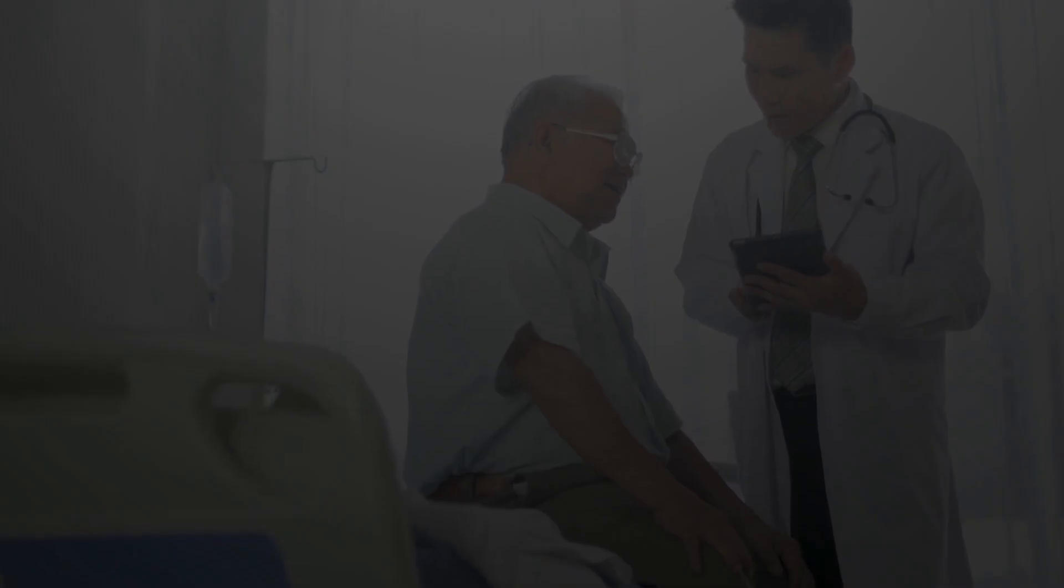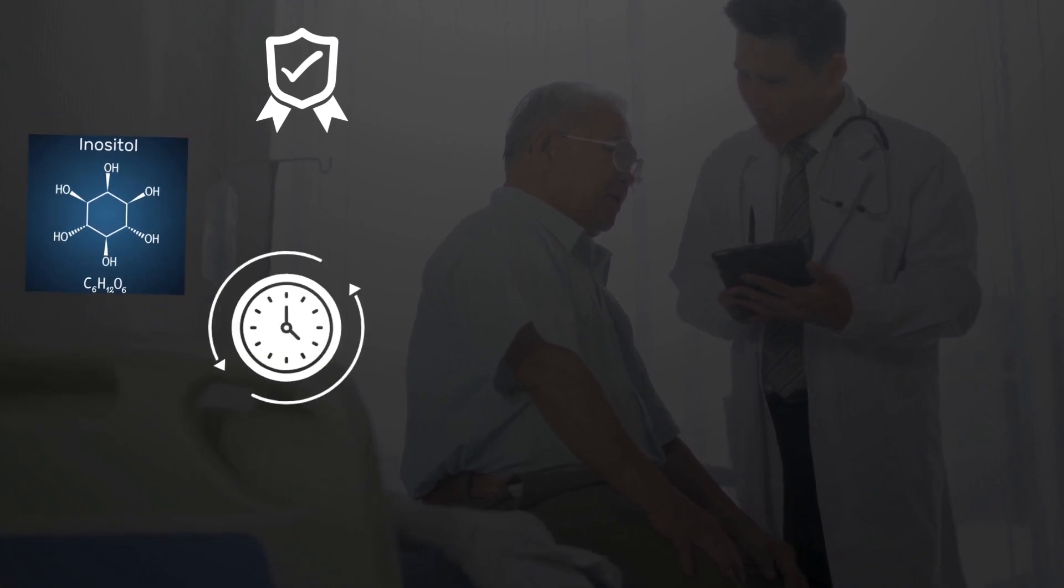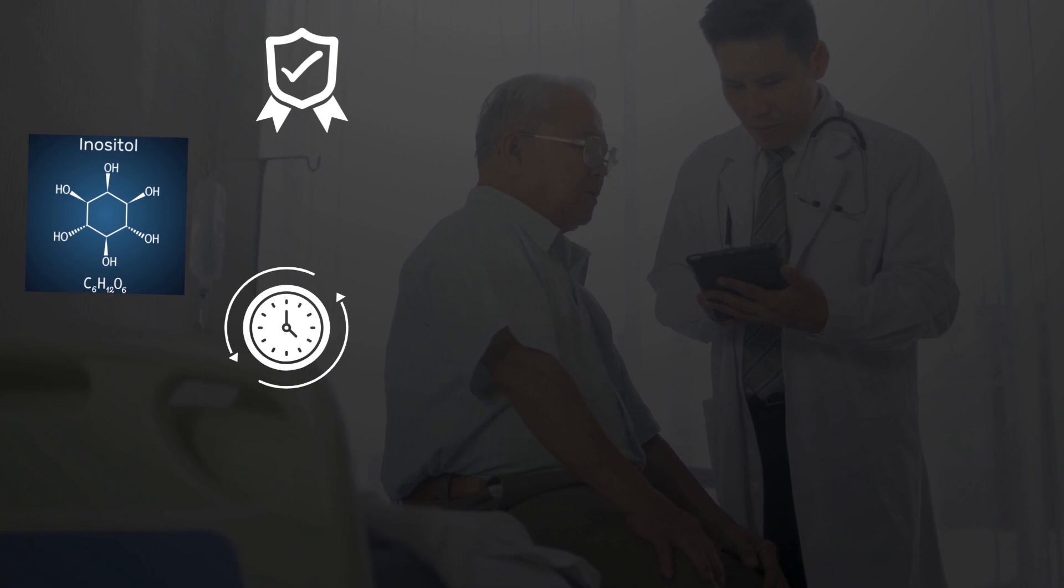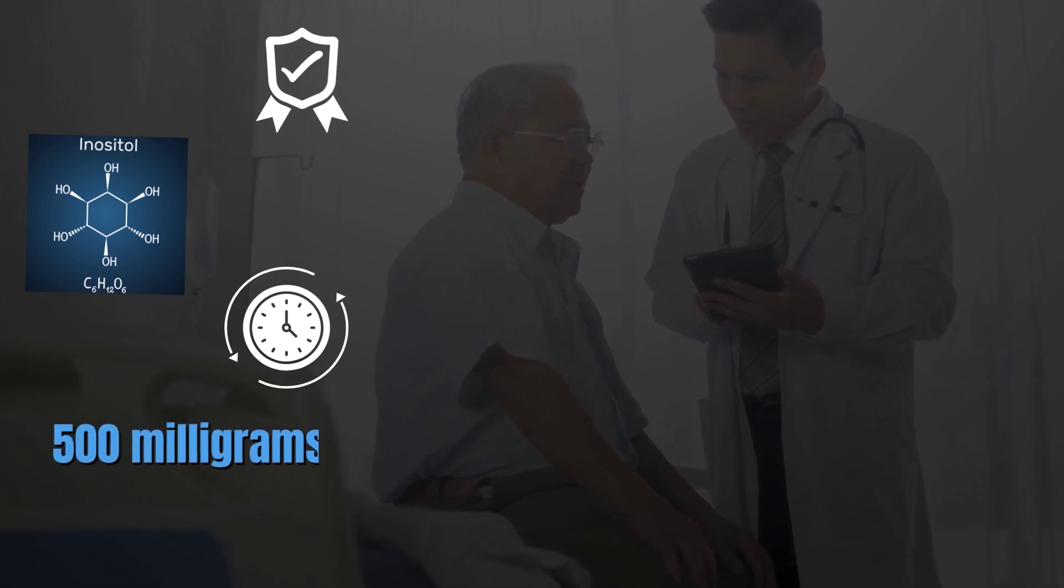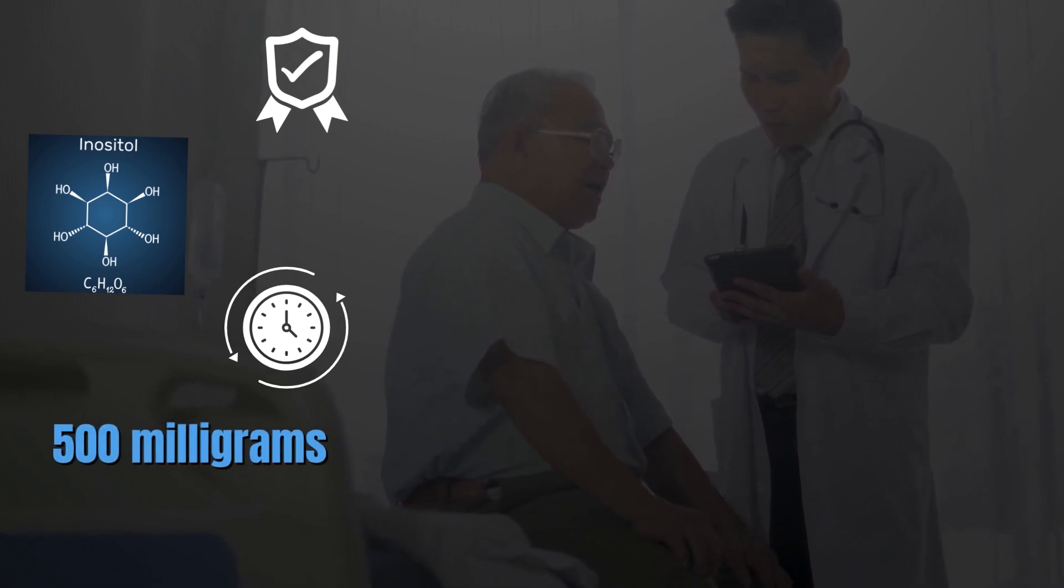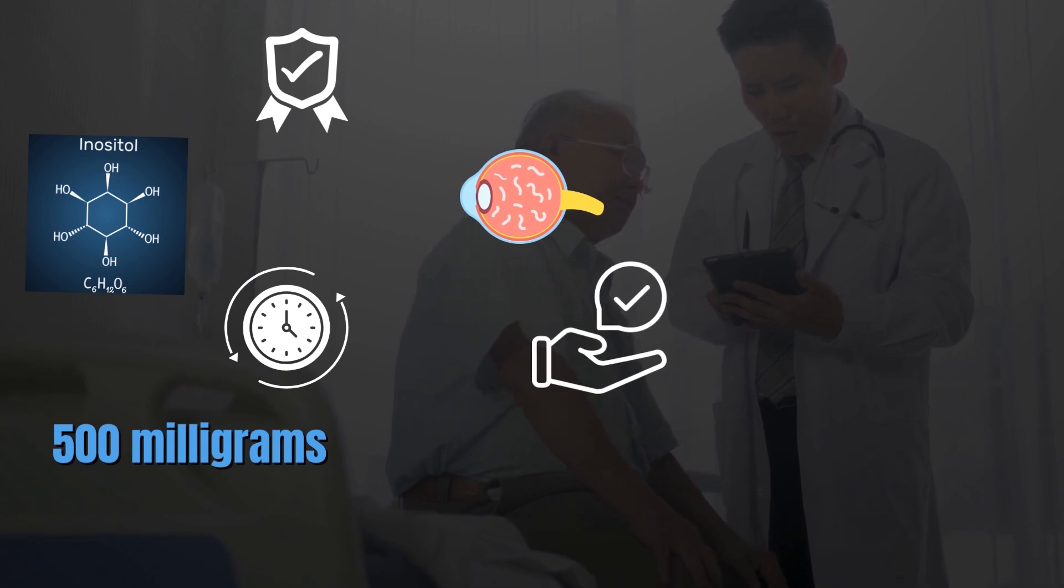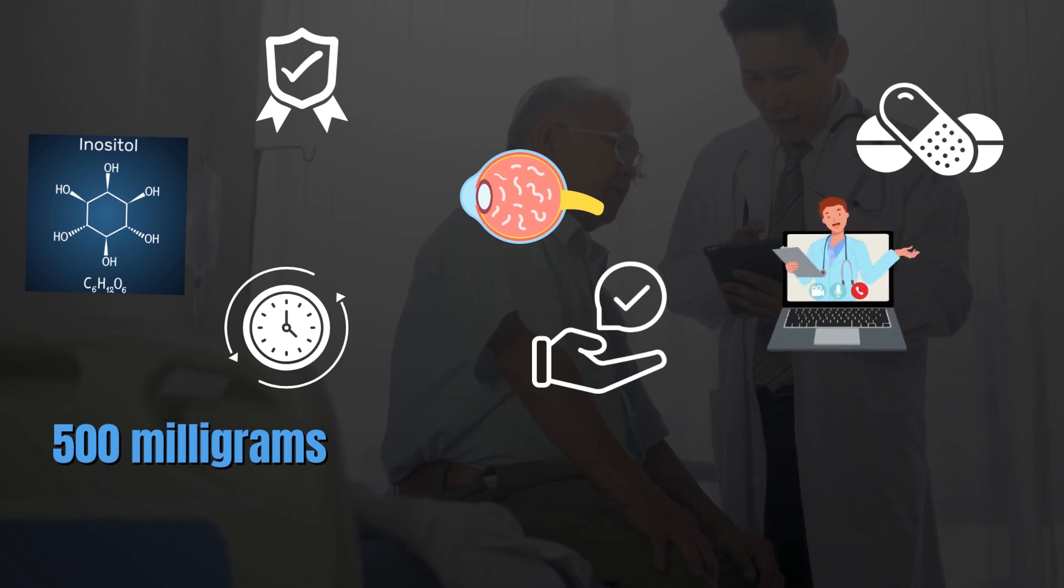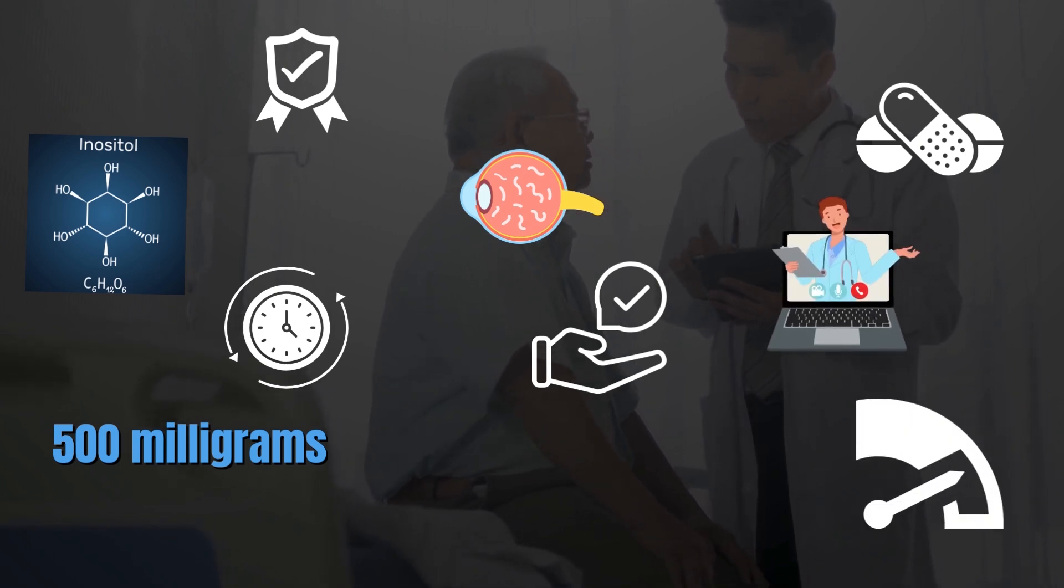Now, there's currently no standard about how much inositol you should take on a daily basis. However, some experts suggest taking about 500 mg of inositol daily to help remove eye floaters. But you must ask about the correct dosage of inositol supplements from your healthcare expert, depending on the severity of your condition and your individual needs.